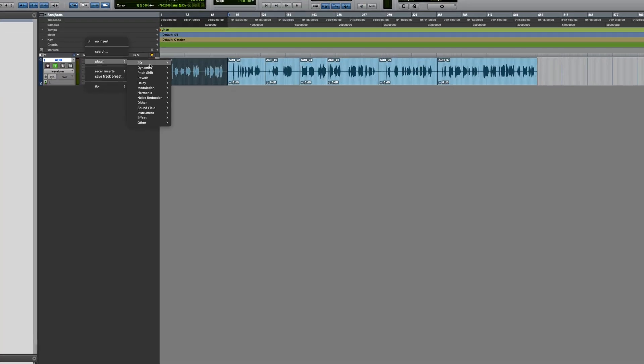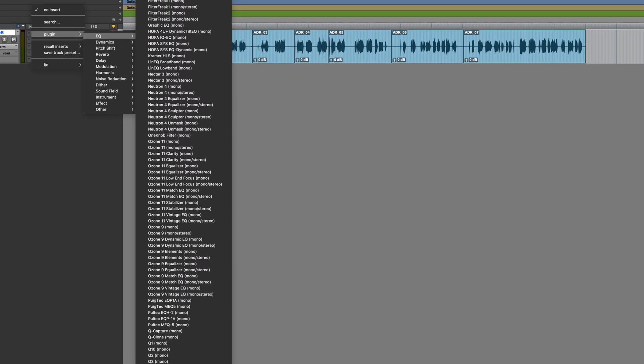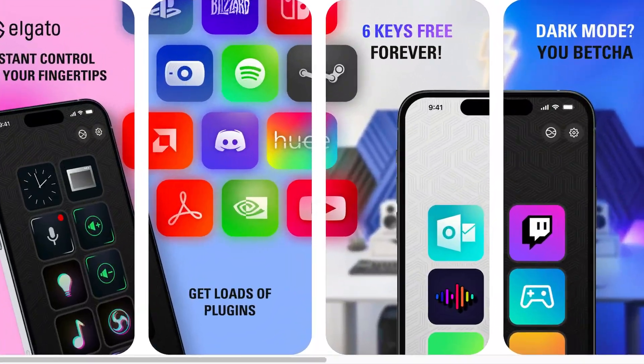I'm going to focus on the simple task of creating a macro to insert a plugin on a track. Applying this concept to your workflow is going to save you a lot of time. If you don't have a Stream Deck, there's also an app you can use on iPhone or iPad, but I highly recommend getting a Stream Deck.